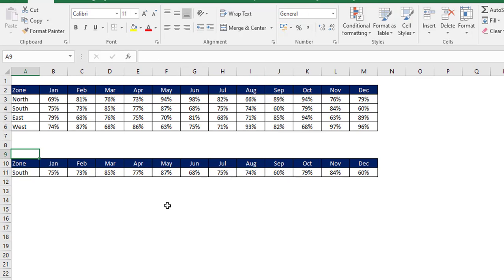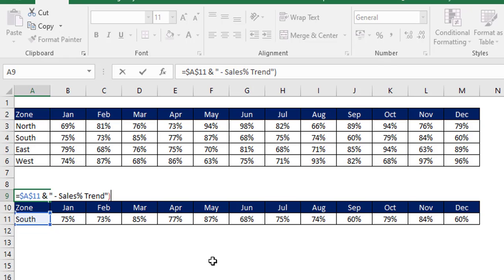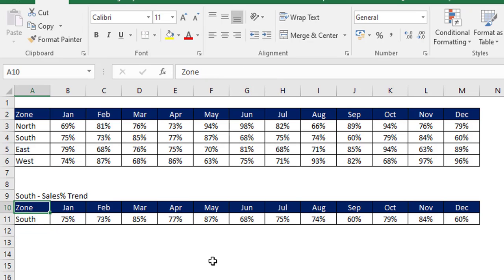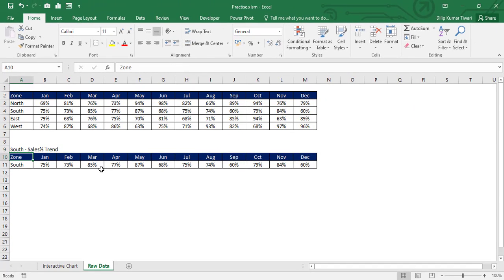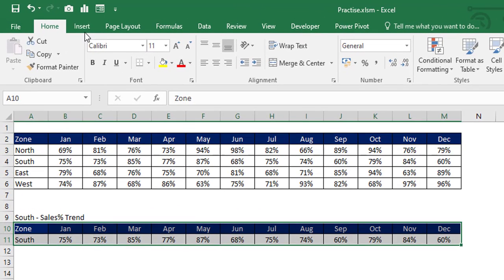Let's create a dynamic label, set equal to the zone cell concatenated with an ampersand, the text 'trend - sales percentage trend'. Now our support data is ready. Let's select the data from A10 to M11.